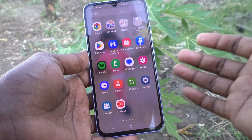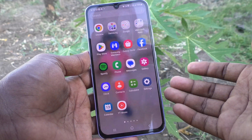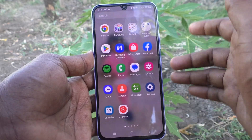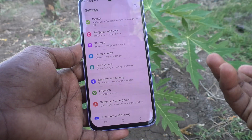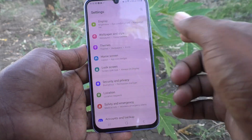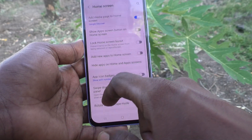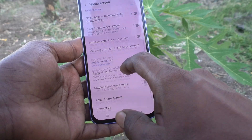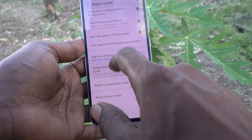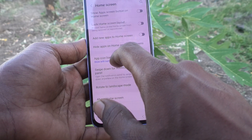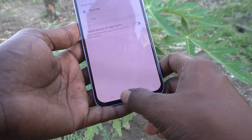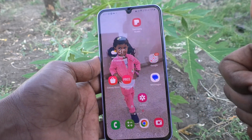The badge option is very useful when you want to see how many notifications are there. To turn it back on, go to Settings, Home Screen, App Icon Badges, turn it on, and select Number. That's all — bye!